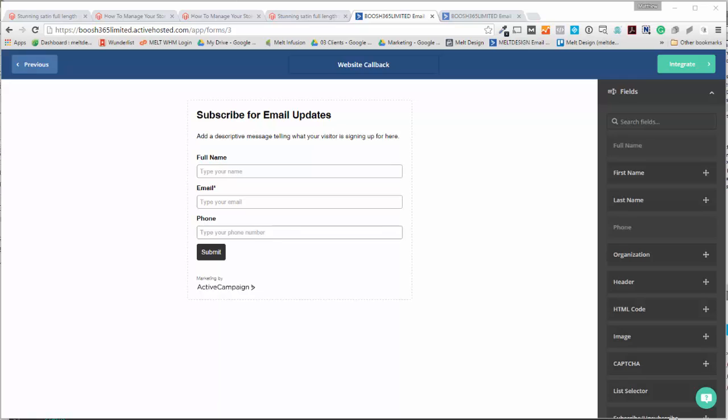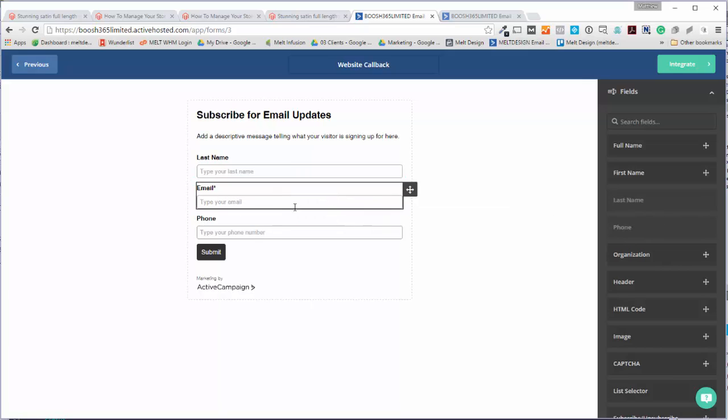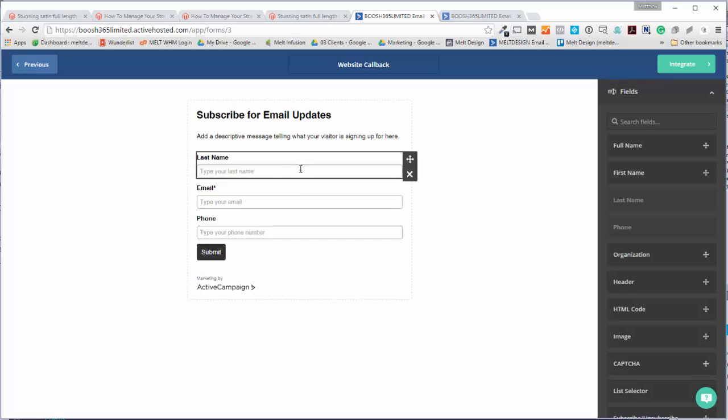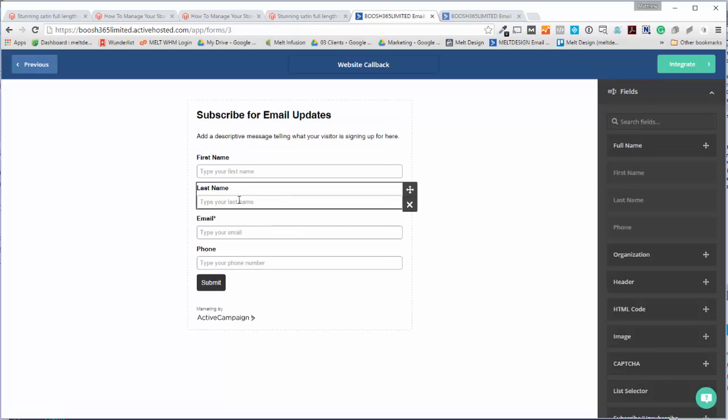So they just want first name, last name. Okay, so cool, so those are the fields.